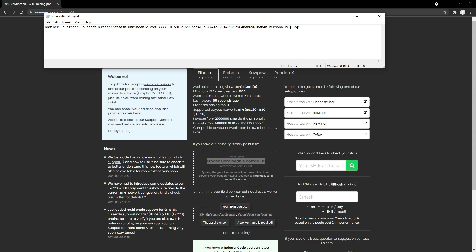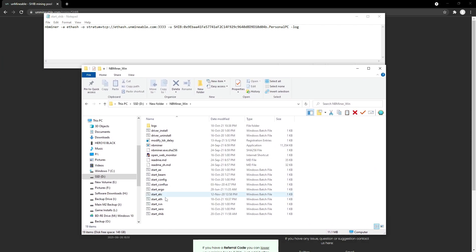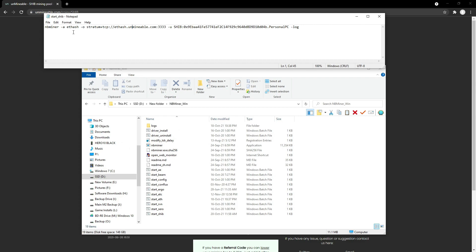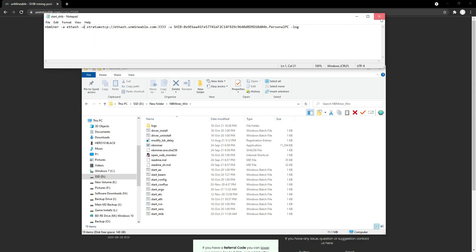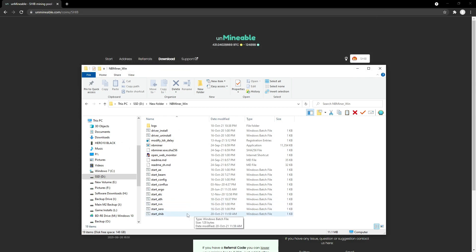You can change the part after the full stop to whatever name you want to give this worker. I'm going to leave this as personal PC. We're going to hit the save button on that. What I'm going to do is start mining this to show you guys how it connects to the server. So make sure you go File, Save, or Control-S. You can exit that one now — that's now set up.